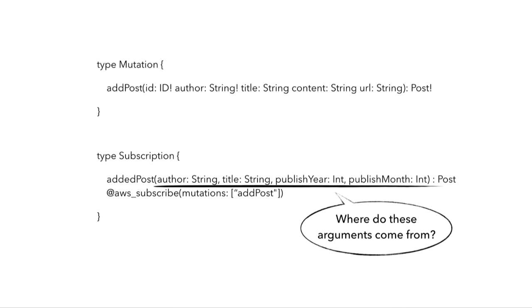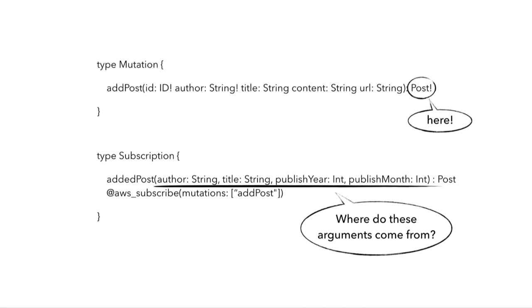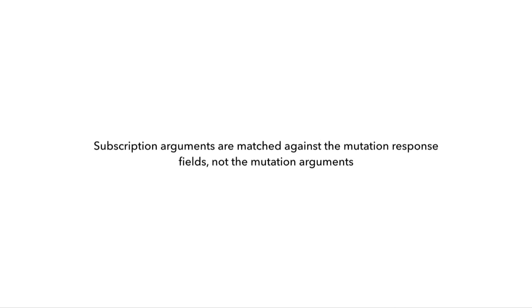We can see that it's different from the list of arguments that we have on the mutation, so clearly it didn't come from there. Instead, the list of arguments are coming from the fields that are on the post object that was returned by the mutation. So in this case, in order for us to have author, title, publish year, and publish month as arguments in the added post subscription, those fields need to exist in the post type.